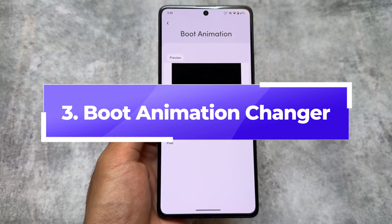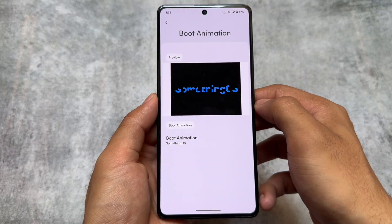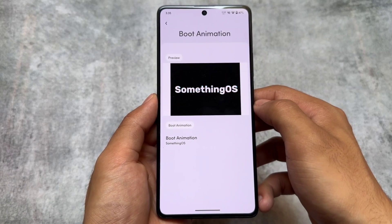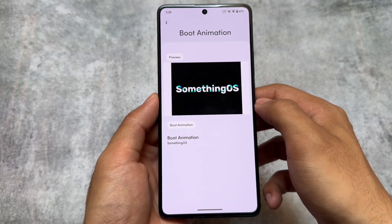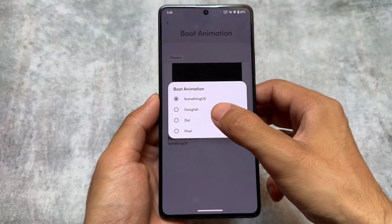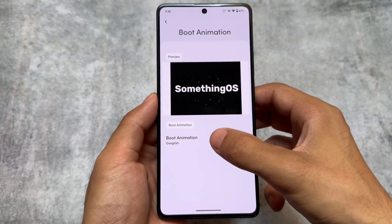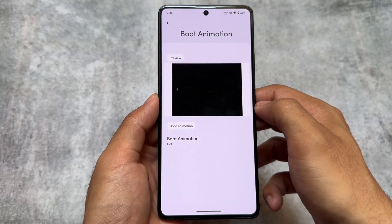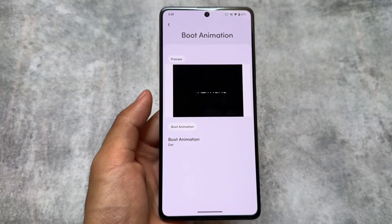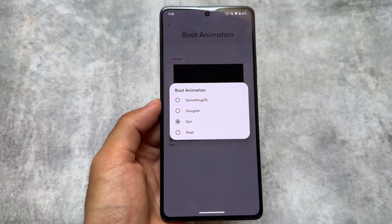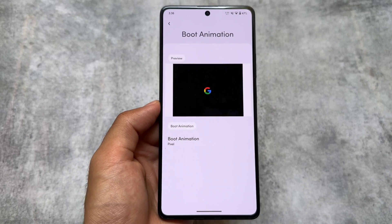The next one is Boot Animation Changer. I recently found this feature in Something OS — you can change the boot animation. Unfortunately, for now it only brings two or three styles, mostly from Something OS, but still you can change it. Most of the latest custom ROMs don't bring this feature, so having it is quite amazing and worthy to check out.